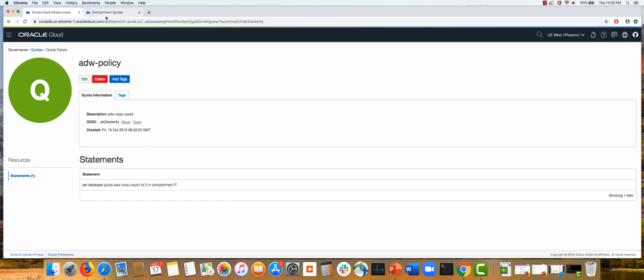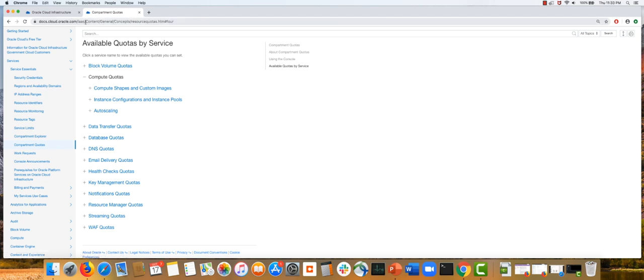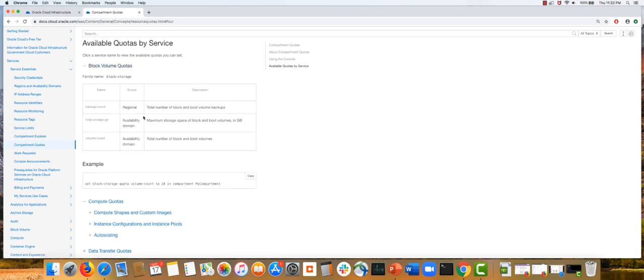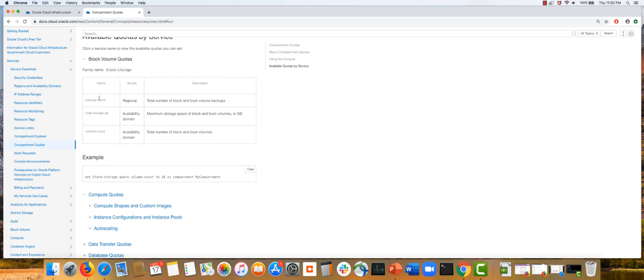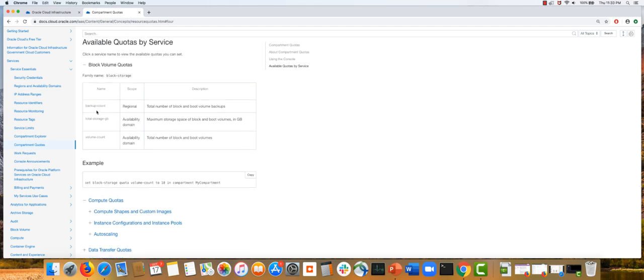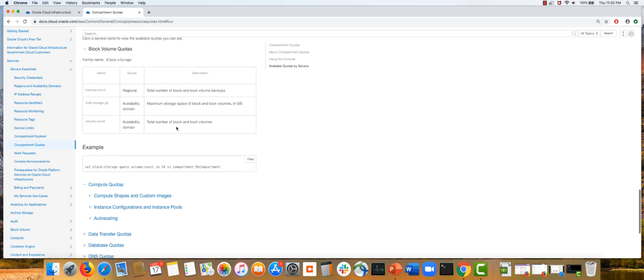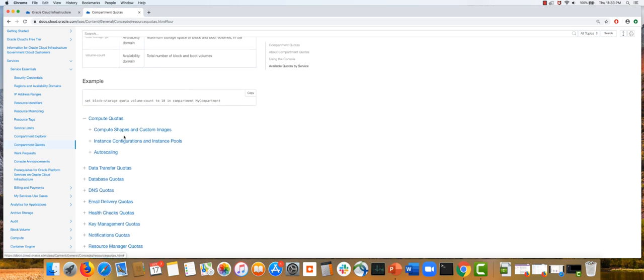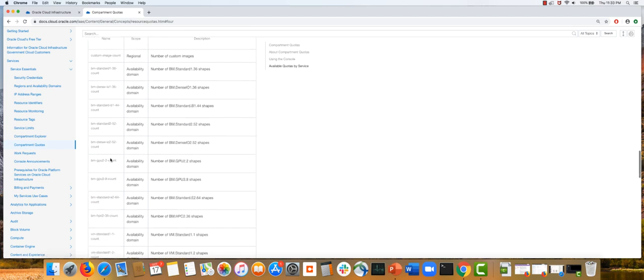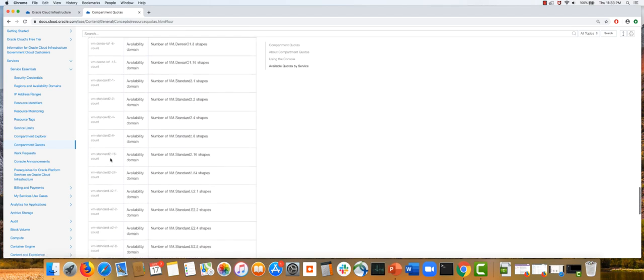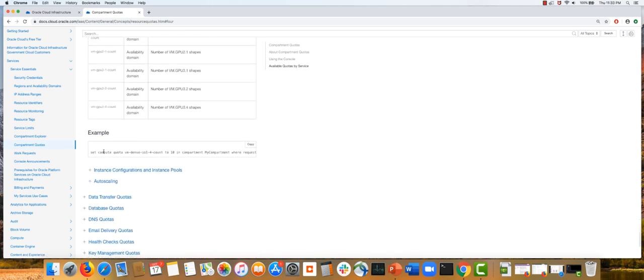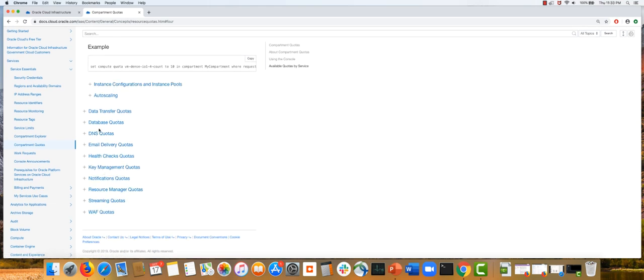To look at all the different options, you can actually go to the documentation page. On this documentation page for quotas, you can get detailed information on all the keywords and scope, and you can have descriptions. This goes service by service, showing how to specify quotas on different compute services, and it gives some useful examples as well.